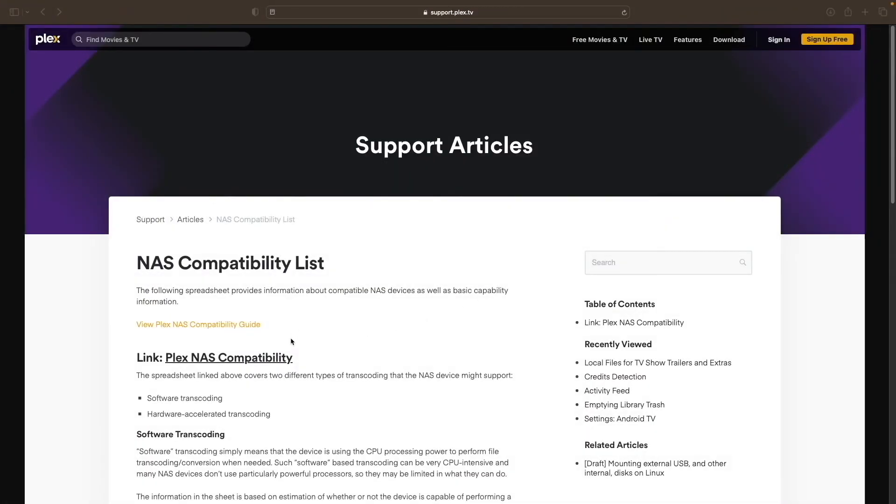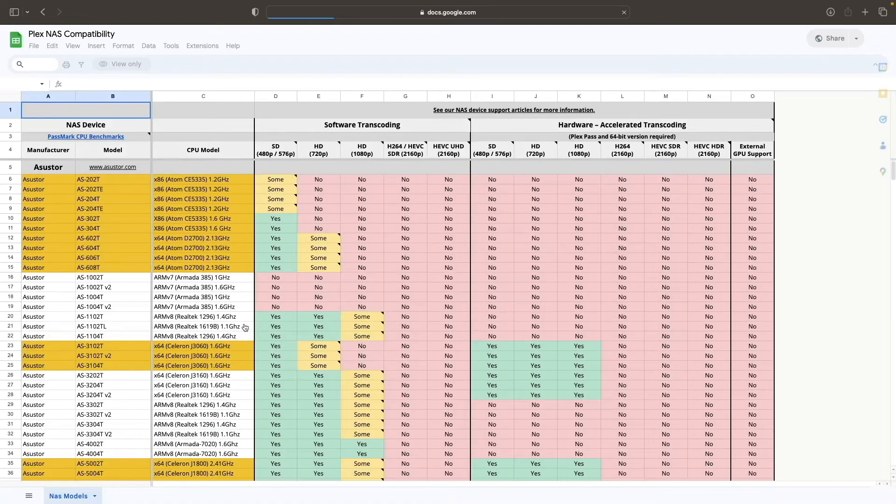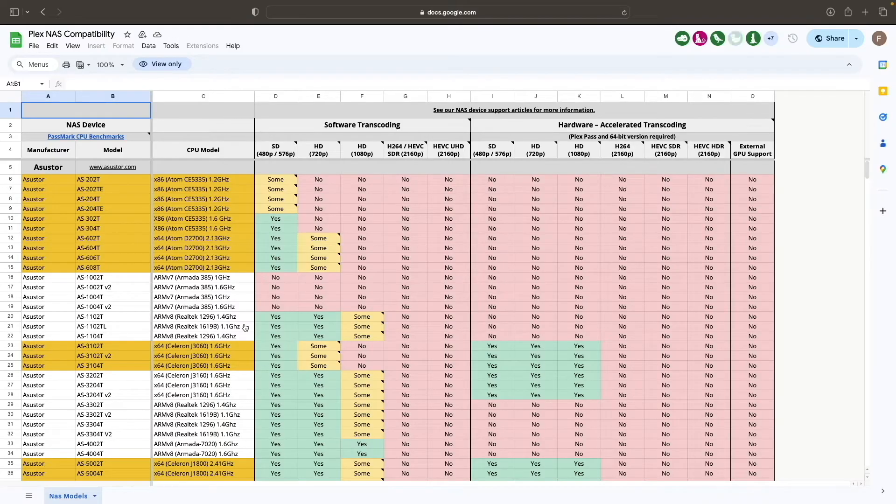To begin, if you're not sure whether your Synology NAS supports hardware transcoding, you can check by using this Plex NAS compatibility guide, which I'll link to in the description below.